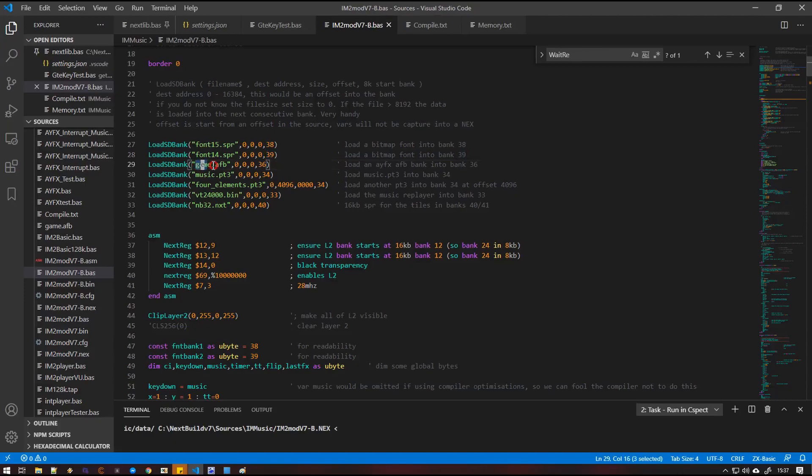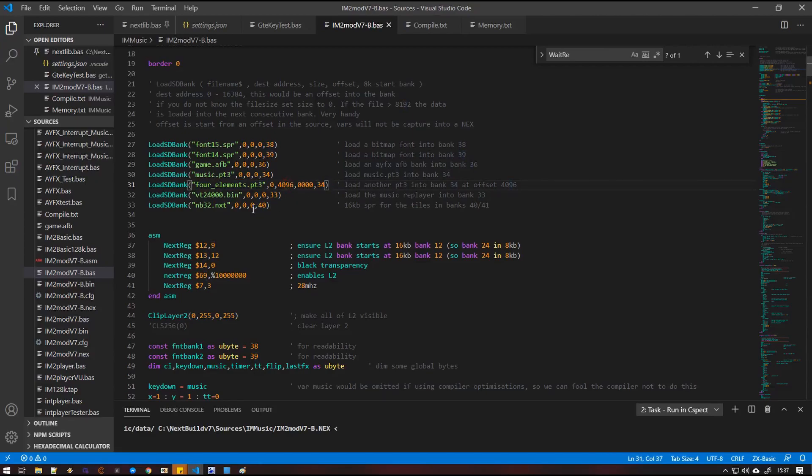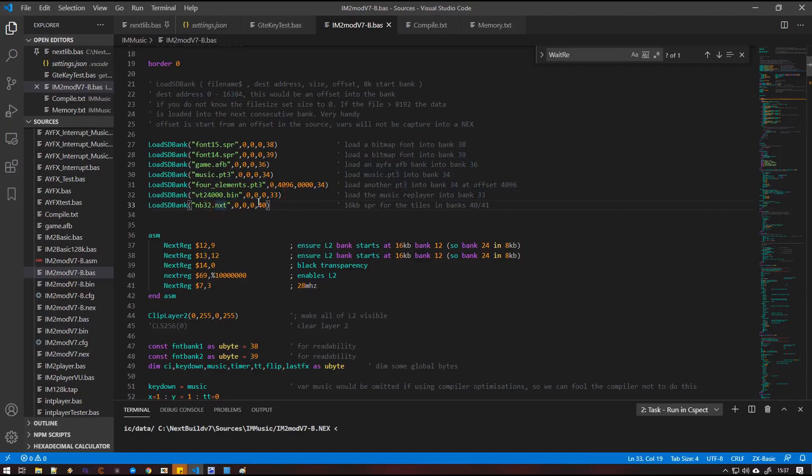We're going to load an AYFX bank into bank 36. We're going to load a pro tracker tune into bank 34. We shall load another pro tracker tune into bank 34 but at an offset of 4K. We will then load the vortex tracker play routine into bank 33. And I'm going to load a bunch of tiles that we're just going to draw on the screen just to make something visual happen while the interrupt is playing in the background to bank 40.